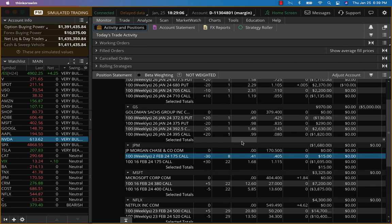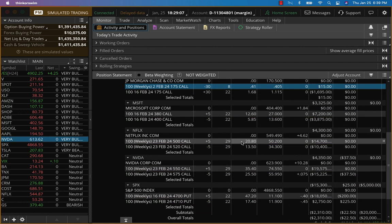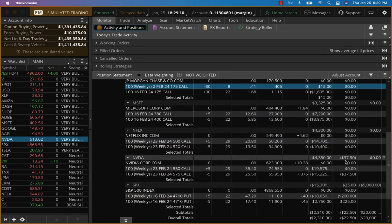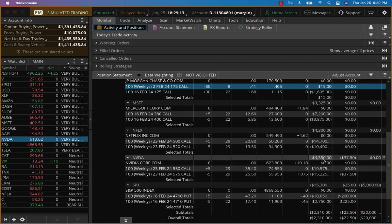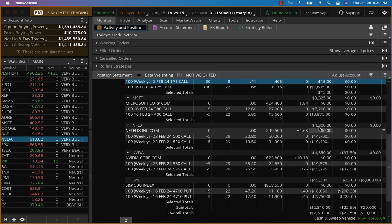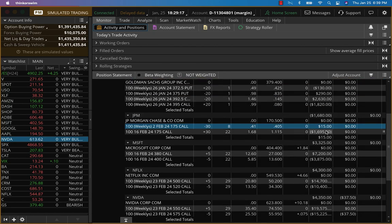JP Morgan is the only one. So what we're going to do, look at this. We have Nvidia up about and it's going to go up another $10. We have 4,300 already. Netflix, we have 4,300 already. And it's going to go up some more.